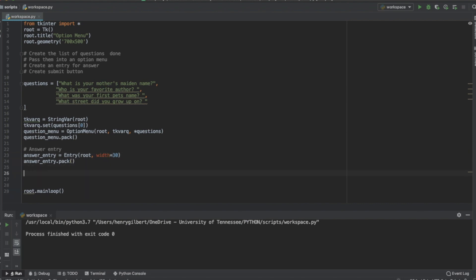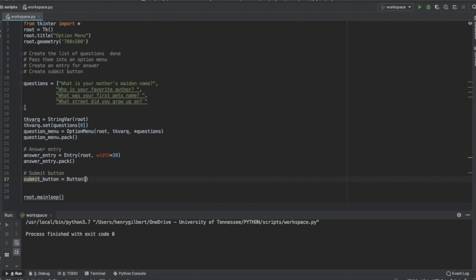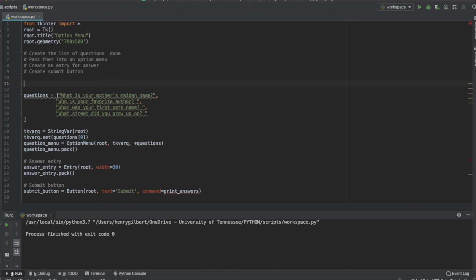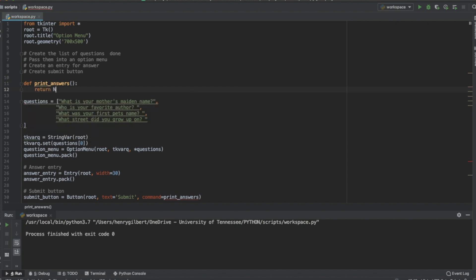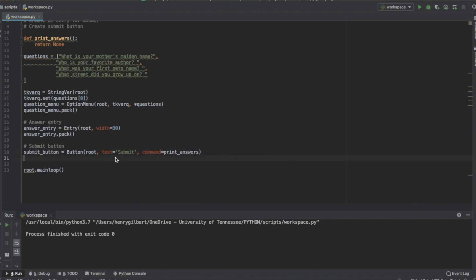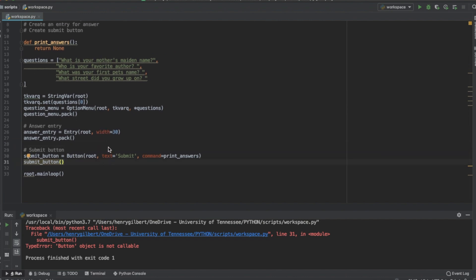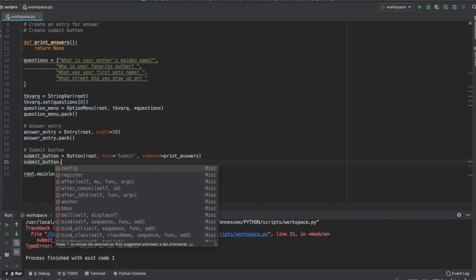Now let's make the submit button — it's a Button with root as the first argument, the text is 'Submit', and for the command let's create a function called print_answers. We'll create that function and leave it blank for now, then pack the submit button. When we run this something got a little goofed up — we needed to add .pack() — and now it works.